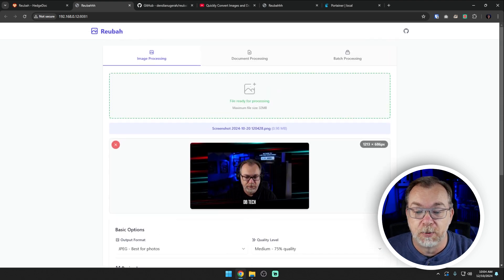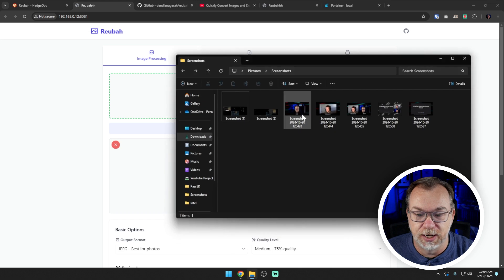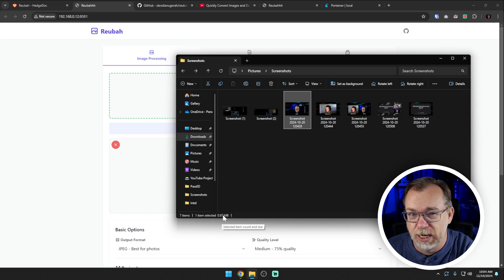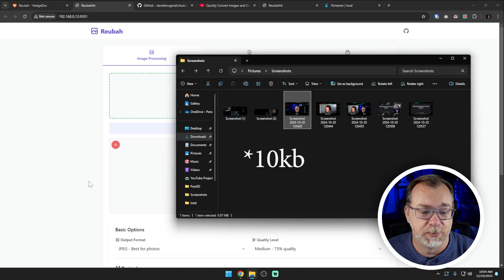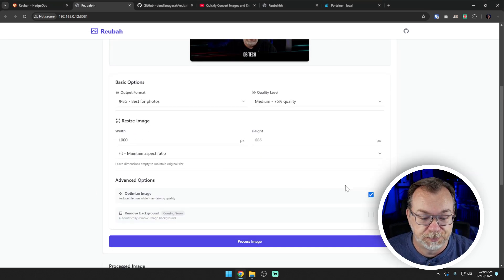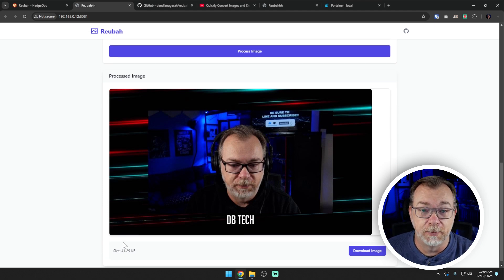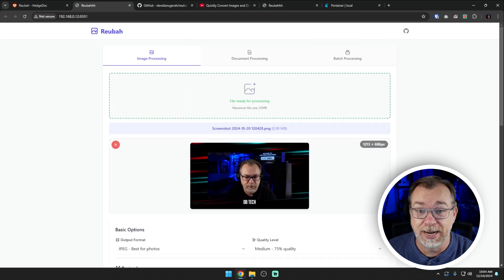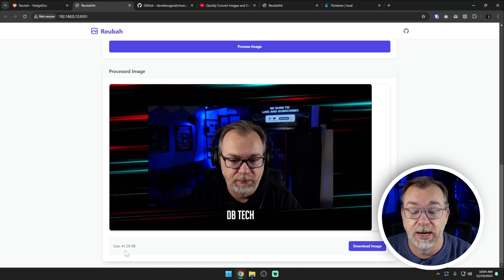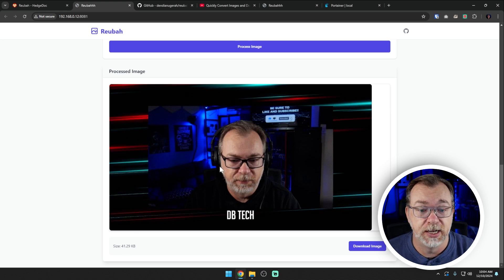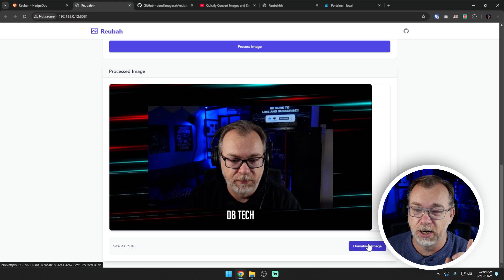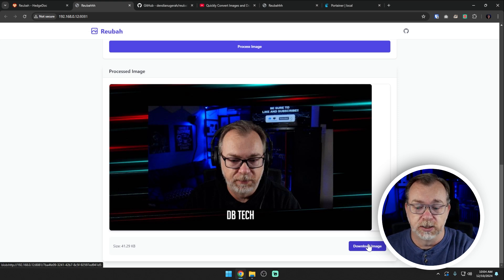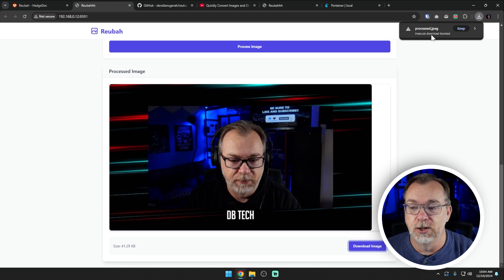We can also optimize the image which reduces file size while maintaining quality, which I feel like should be kind of a no brainer unless you're deliberately trying to lessen the quality for some reason. And then again, down here, there's the remove background option, which is coming soon. So we've set our width to 1000. We're going to see what happens there. We're at 0.98 megabytes. We're going to scroll down, we're going to click process image. And right there, just that fast. And we can see that we went from 0.98 megabytes, so like 980 kilobytes down to 41.29 kilobytes. And the image looks pretty good.